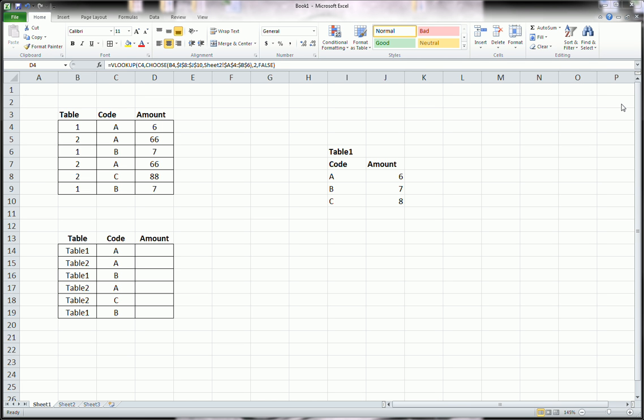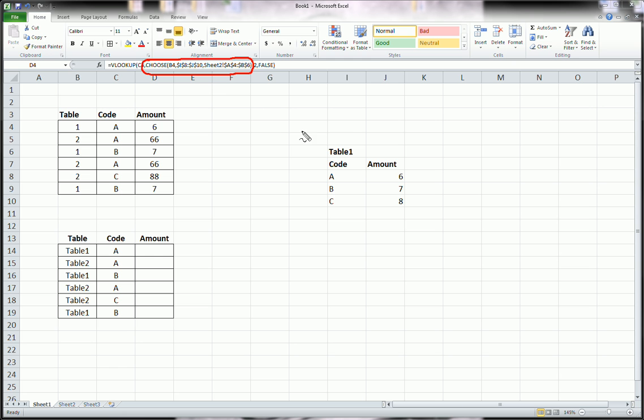Choose the appropriate lookup table of which, or from which, to find this value. And if you saw part 1 of this video, you saw we used the choose command as the second argument in the VLOOKUP function in order to determine which lookup table to use.